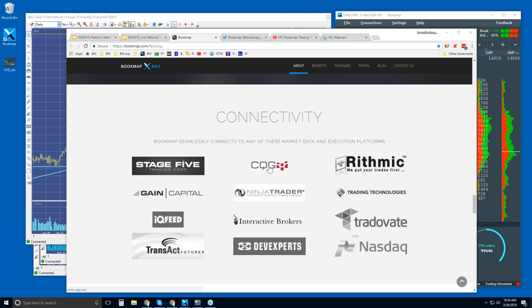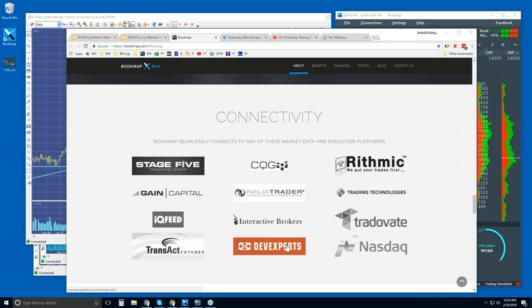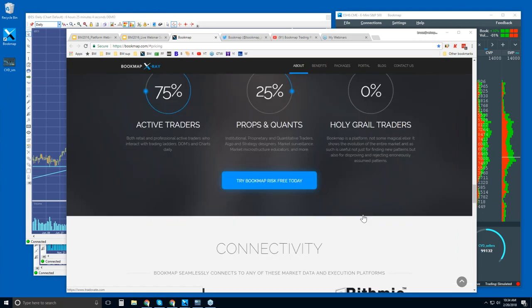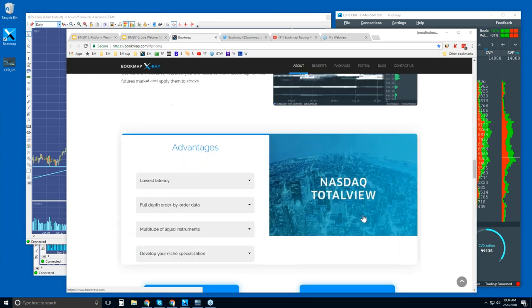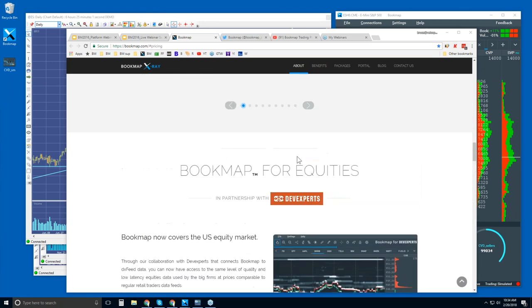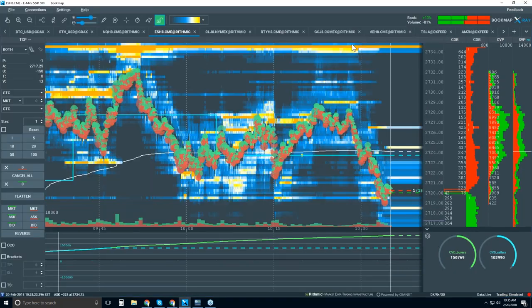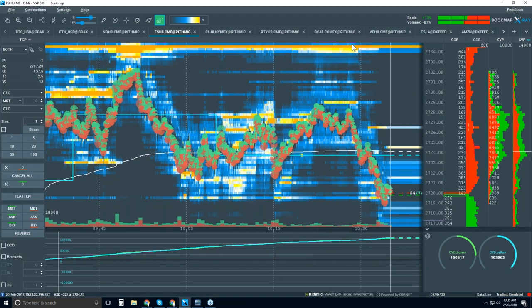So from CQG, Rhythmic, Gain, IQ Feed, Transact, or this DevExperts. Now, this DevExperts is for – it's a great feed. It's for NASDAQ Total View and NASDAQ Last Trade, which allows you access to bookmap for equities. And I can show you some of those equities. Maybe I'll just do that really quickly here.